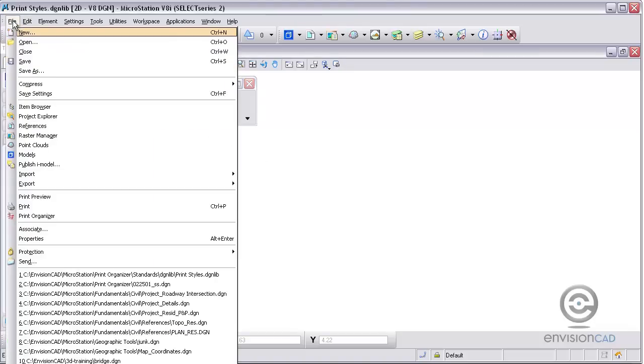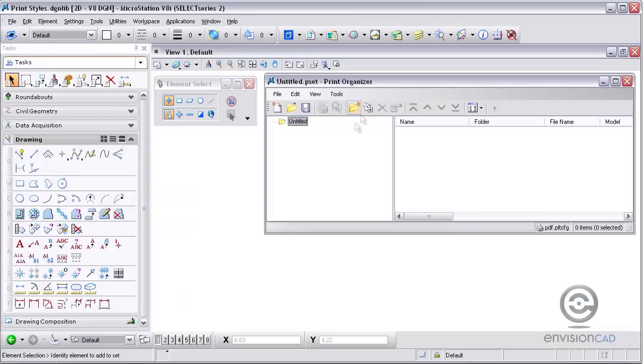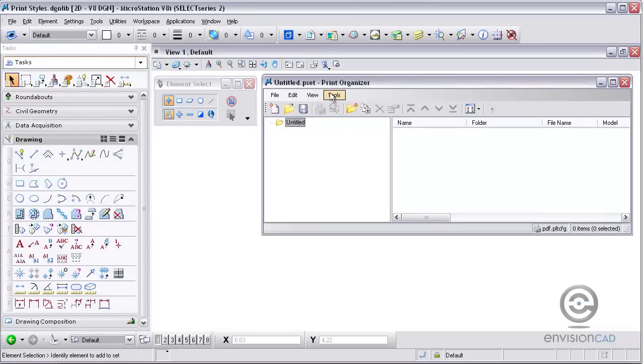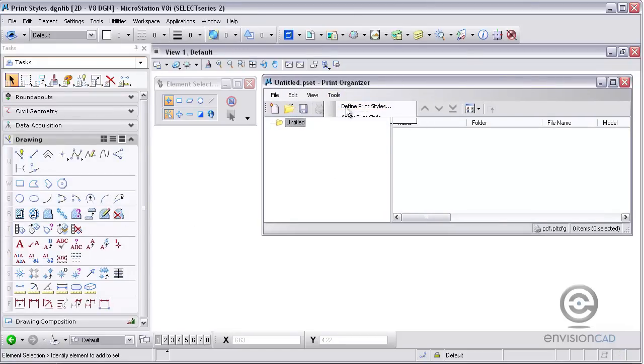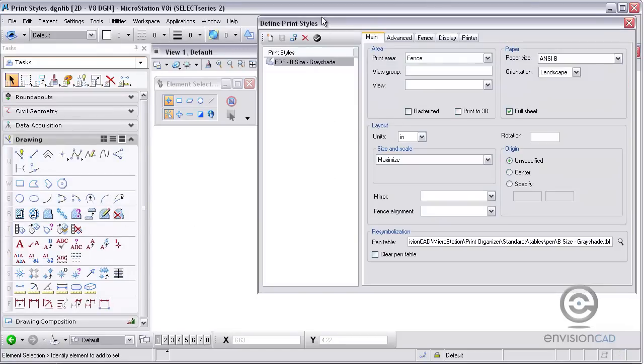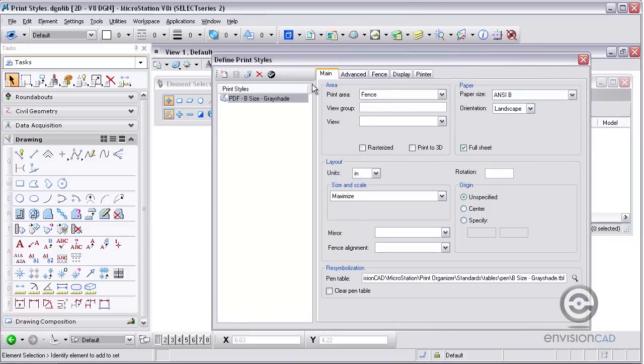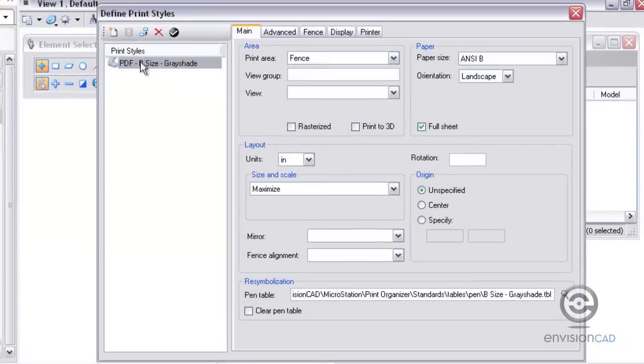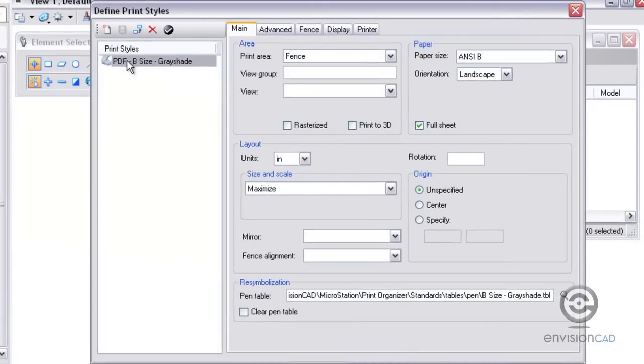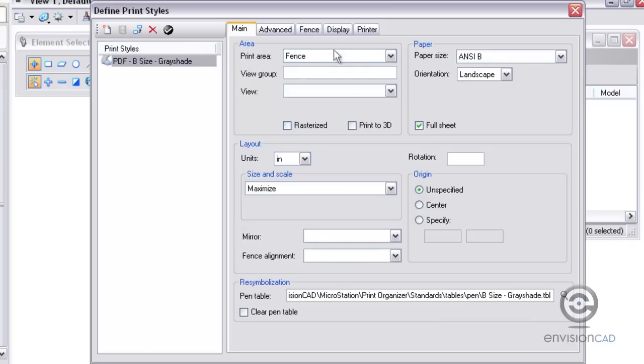From the File pull-down, I'm going to go to Print Organizer. From the Tools pull-down, we're going to define a print style. From the Define Print Styles dialog box, I've already got one print style created called PDF B Size Grayscale Shade, and we'll go through the different tabs and show you what we have.